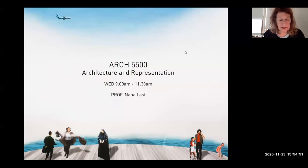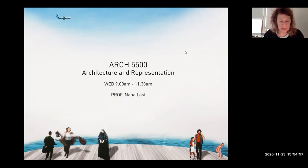Hello, I'm Nana Last, and I'm telling you today about my Architecture 5500 course, Architecture and Representation.